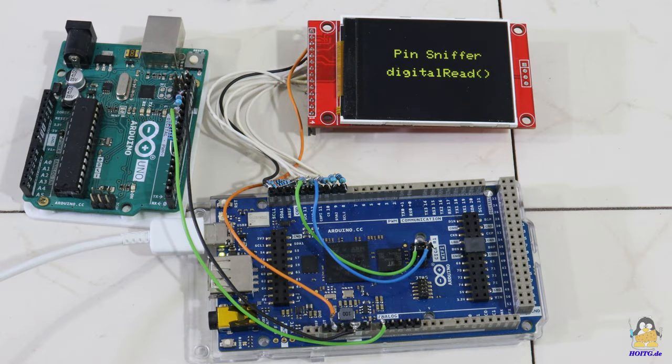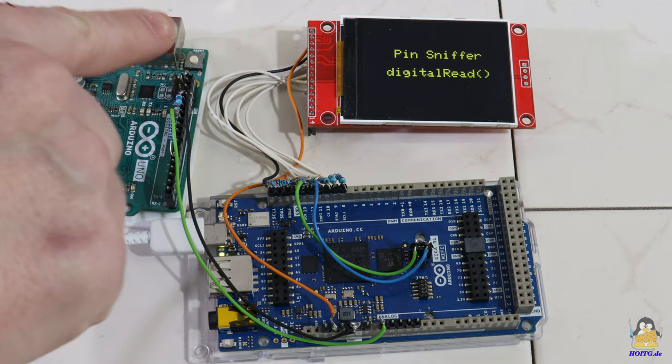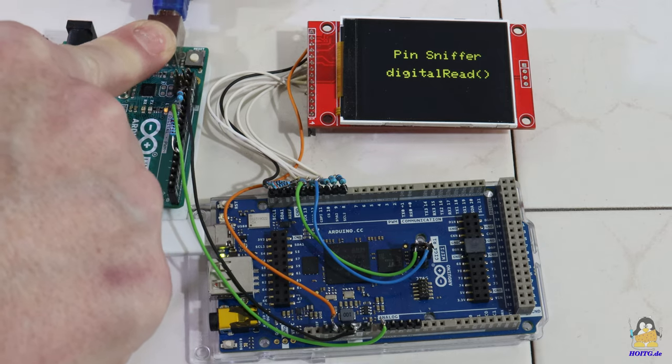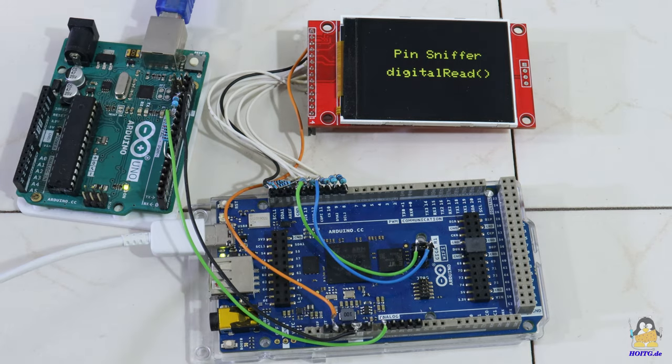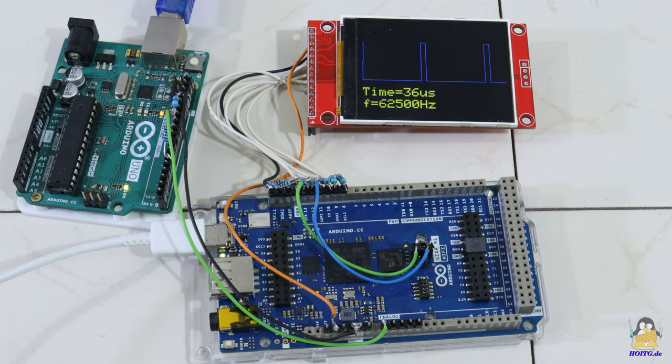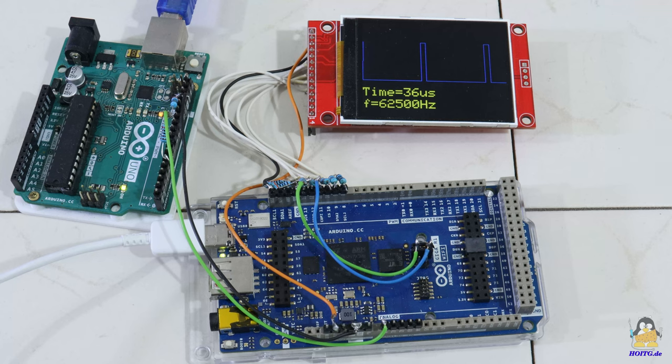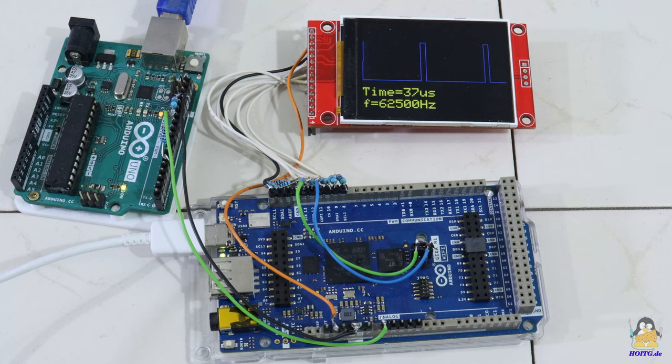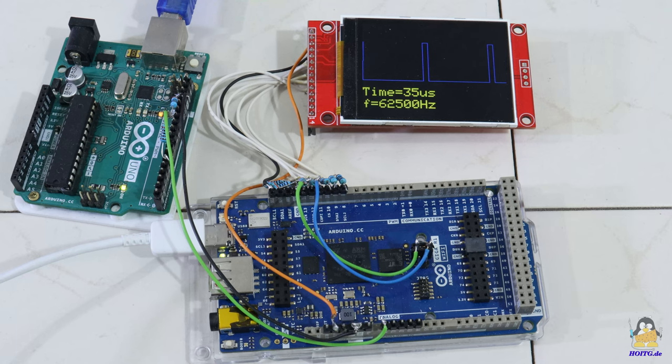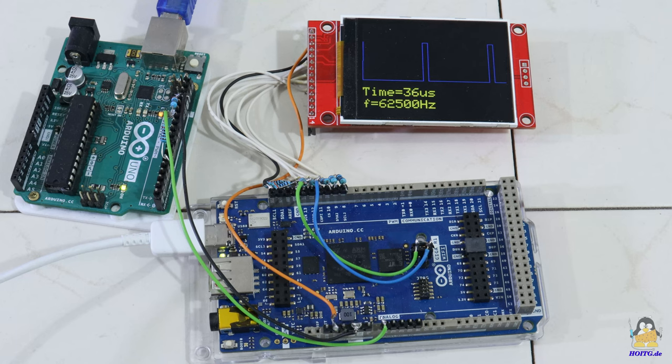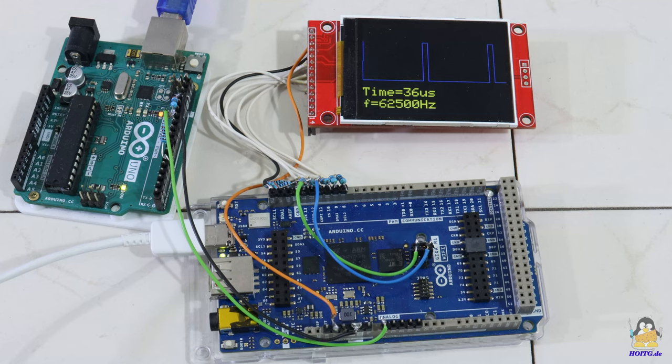Thanks to its higher computing power and thus smaller time base, the new family member can record the 62 kilohertz signal quite precisely. With readings between 62500 and 58823 hertz, the measured frequency hits the actual frequency on the Uno board.